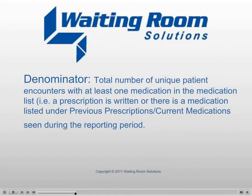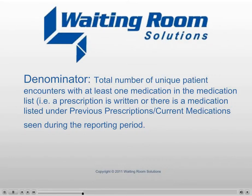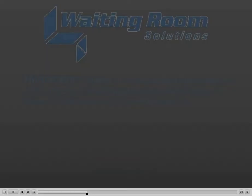Denominator: Total number of unique patient encounters with at least one medication in the medication list, for example, a prescription is written or there is a medication listed under previous prescriptions/current medications, seen during the reporting period.